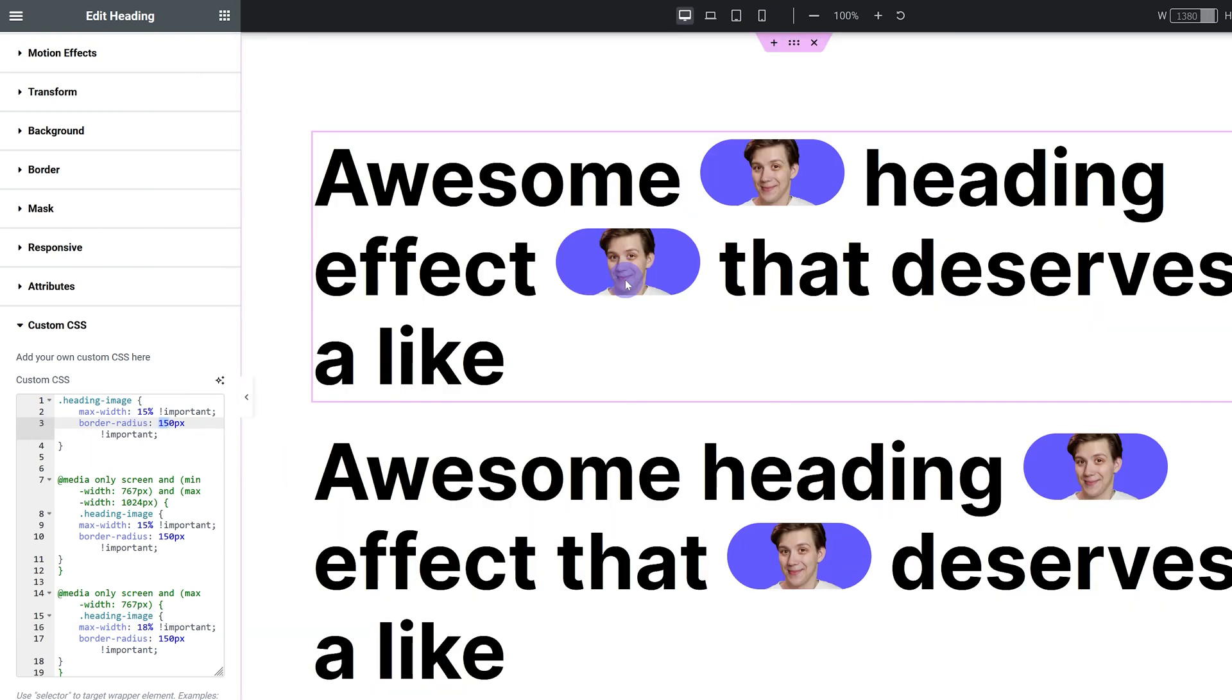And the same thing goes for the border radius. You can make that responsive as well. If you want your images to have a sharp edge, so it's not going to be rounded, just set the border radius to zero.